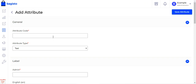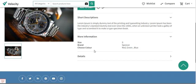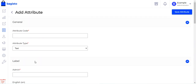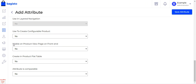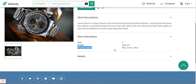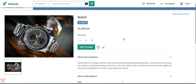After creating the product attribute and assigning it to the attribute family, when creating a new product you select that attribute family and see the attribute under the group where it was inserted. You set the value and save the product — it then appears on the front end under the more information section. Remember to set 'visible on product view page on front end' to yes, otherwise the attribute won't be displayed.